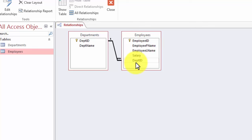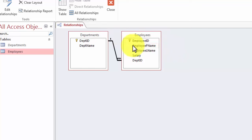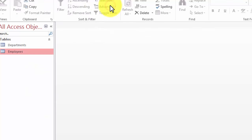What does one-to-many mean? It means every department ID can be assigned to one or more employees — or zero or more employees. So this is a one-to-many relationship. We are going to save the changes and click the close button. Now it has established the relationship.